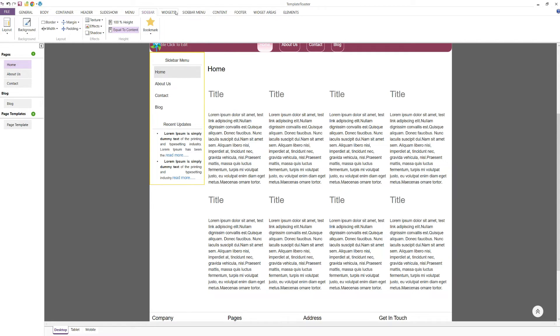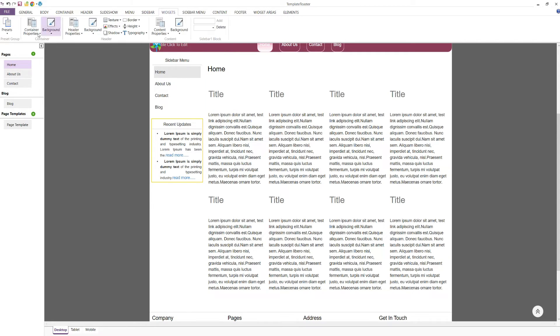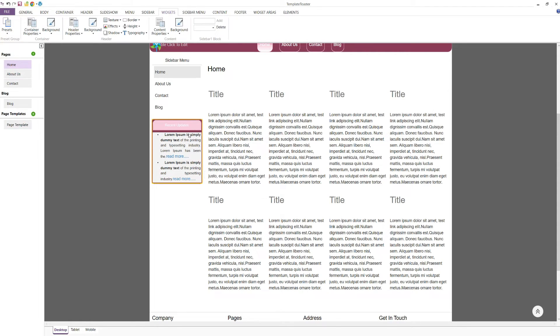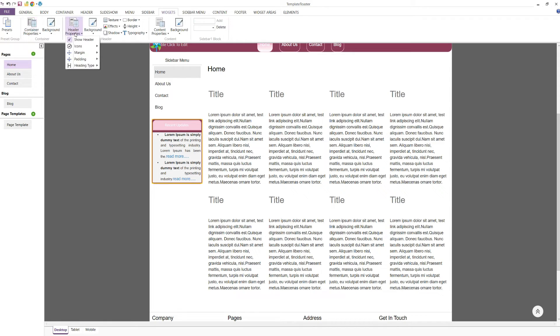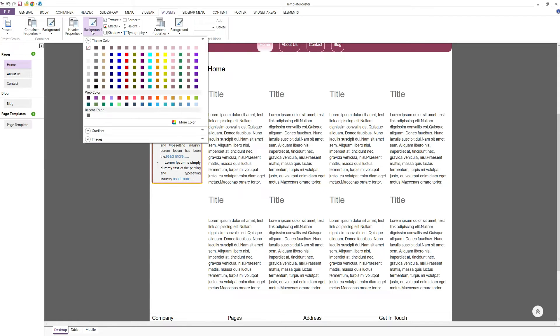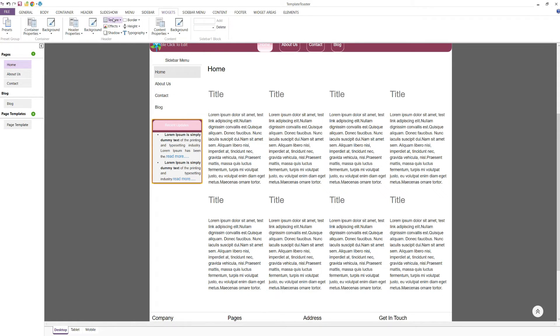The widget tab includes options for preset designs for your widgets. You can style your widgets with container properties, header properties, and content properties. You can customise the look and feel of your widgets to ensure they blend seamlessly with your overall design.